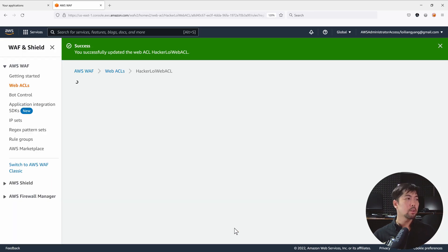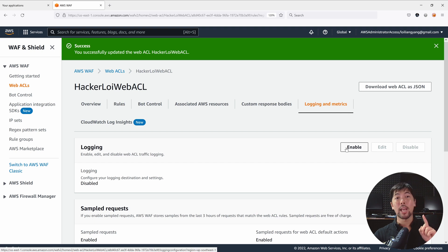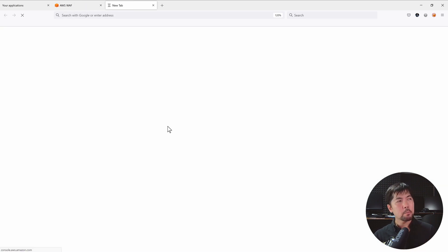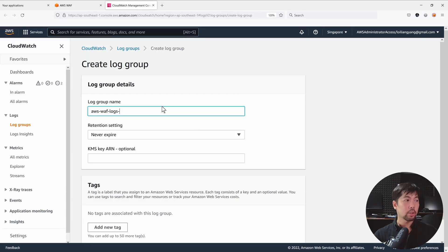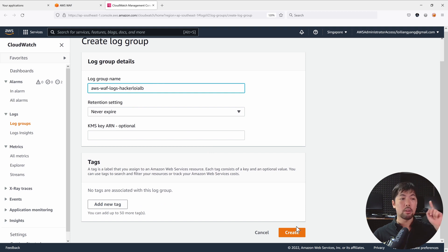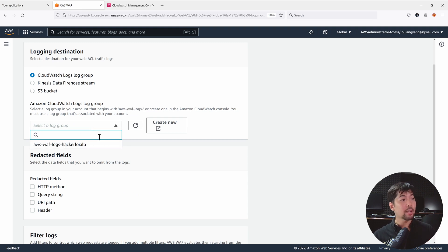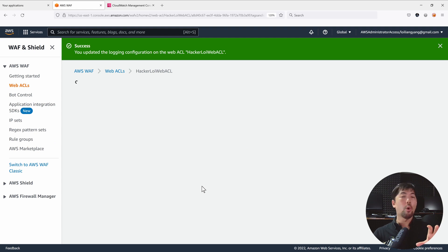Once that's done, the next step is to enable logging so we can analyze what is hitting our site at wp-login.php. Go to Logging and Metrics and click Enable. We want to create a CloudWatch Logs log group — click Create New and specify the name: 'aws-web-logs'. Head over to CloudWatch and create the log group named 'aws-web-logs-hackerloy-alb'. Scroll down, click Create, then go back to AWS WAF, do a refresh, and target the log group we just created. Scroll all the way down and click Save.